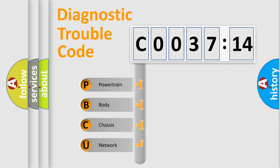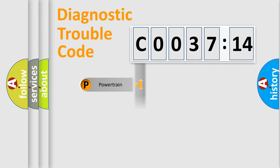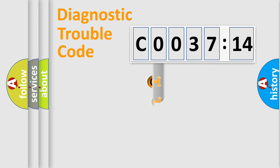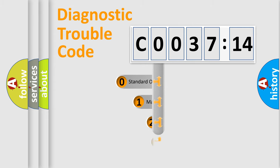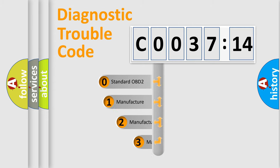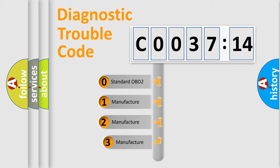We divide the electric system of automobile into four basic units: Powertrain, body, chassis, network. This distribution is defined in the first character code.